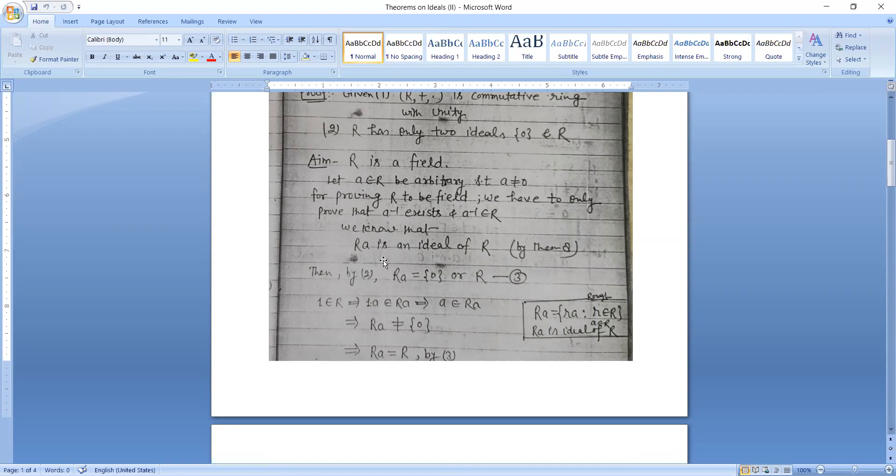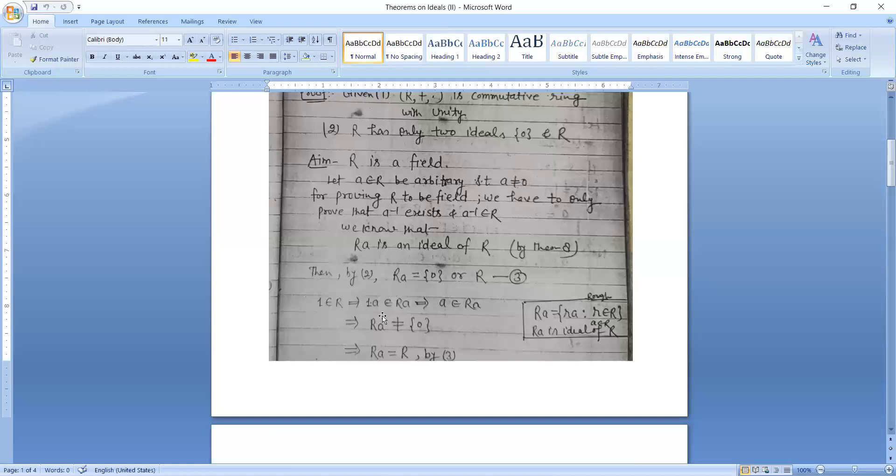We know that RA is an ideal of R. Then by assumption, RA is equal to 0 or R. One belongs to R, which implies one dot A belongs to RA, which implies A belongs to RA, which implies RA is not 0. So RA is equal to R.